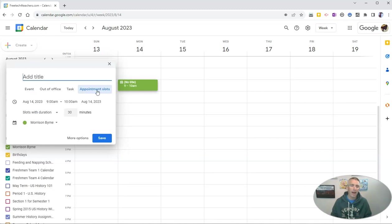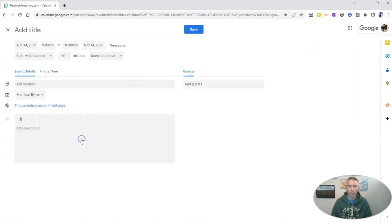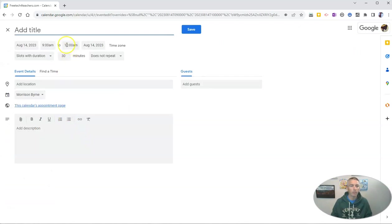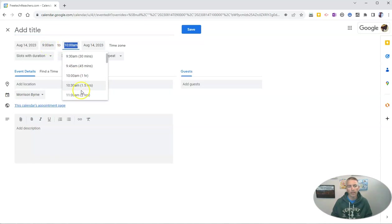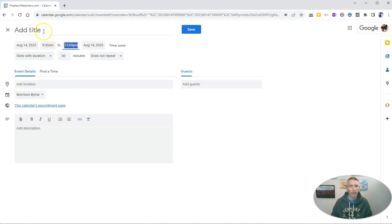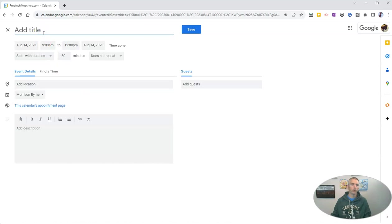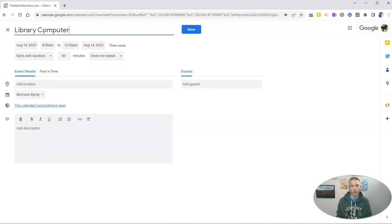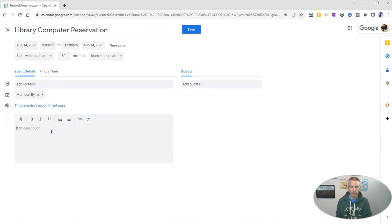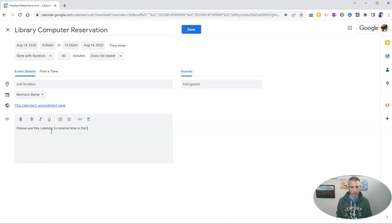Now, I want to edit this a bit more than the default options we see displayed here. So let's go to more options and I'm going to change this from the default 9 a.m. to 10 a.m. I'm going to make it to 12 p.m. And I'm going to give this one a title. Let's say library computer reservation. And I'm going to put a little description. Say please use this calendar to reserve time in the library.